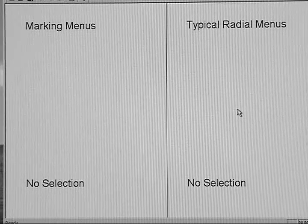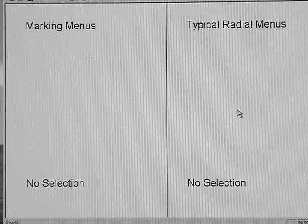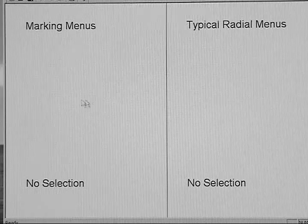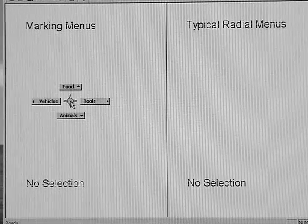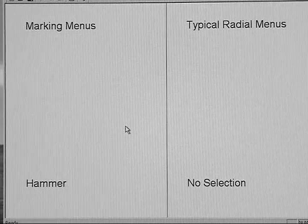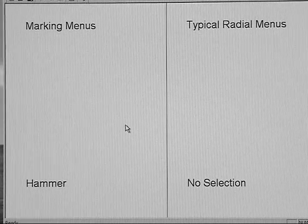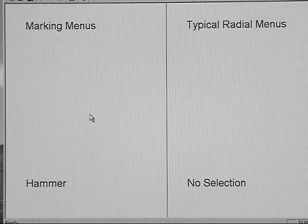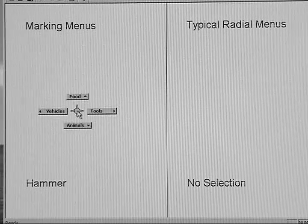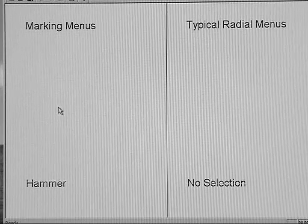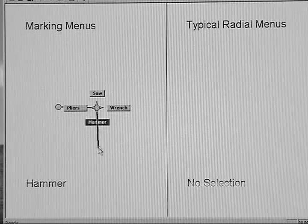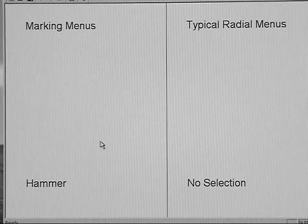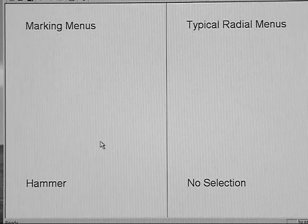Now I'll show you the same selection from a marking menu using Menu Mode. I pop up the menu, select Tools, followed by Hammer. Note, when selecting both menus, my movements are scale independent. I can make large movements or I can make small movements. They both result in the same selection.